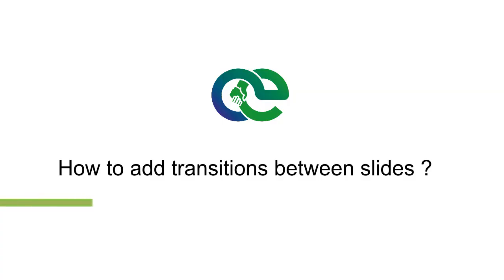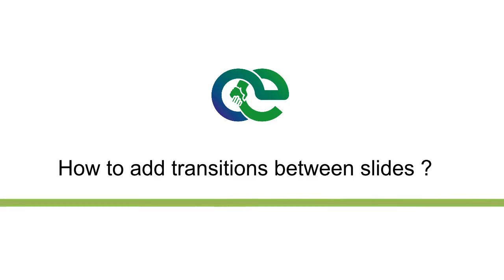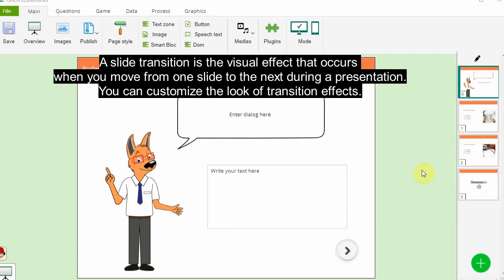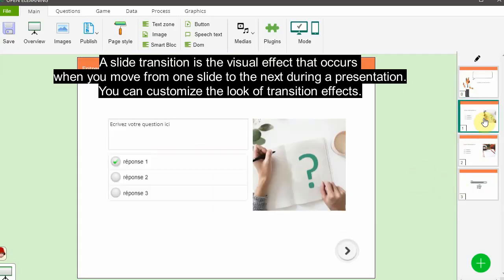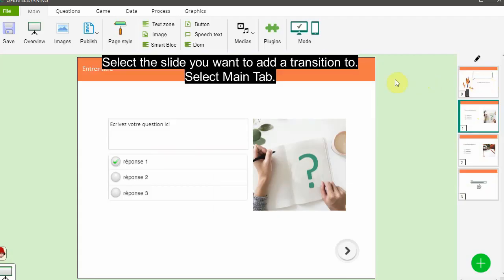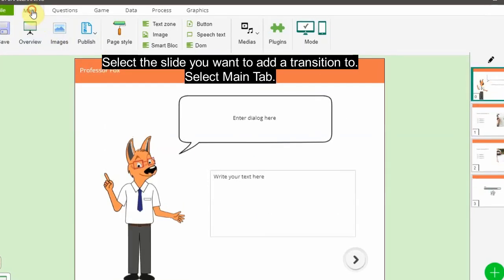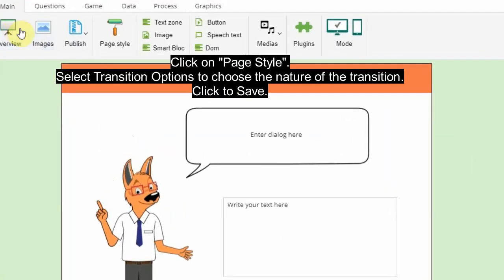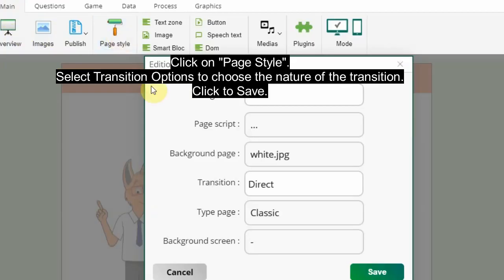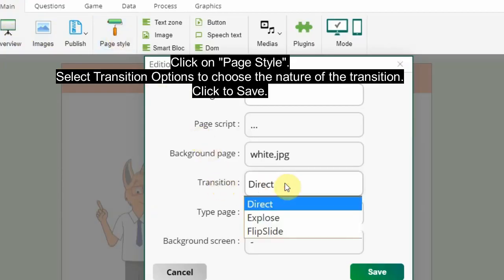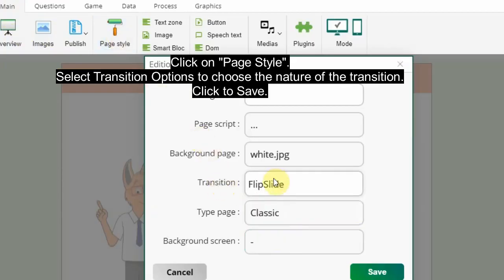How to add transitions between slides: A slide transition is the visual effect that occurs when you move from one slide to the next during a presentation. You can customize the look of transition effects. Select the slide you want to add a transition to, select the main tab, click on page style, select transition options to choose the nature of the transition, and click to save.